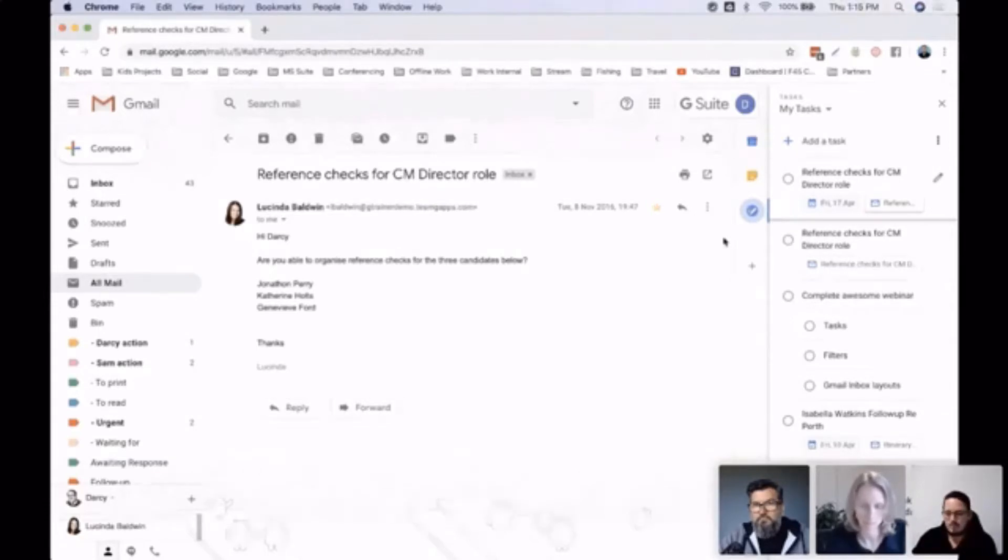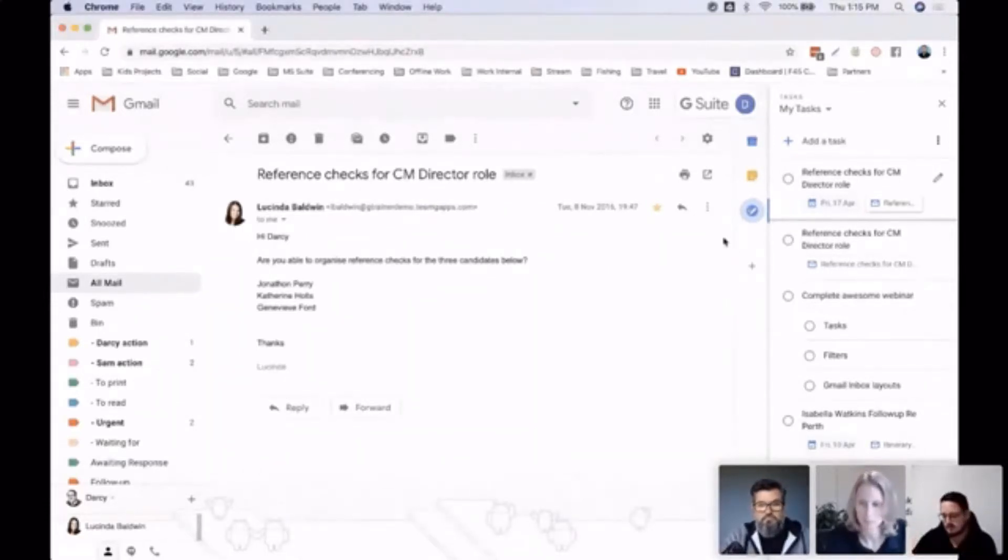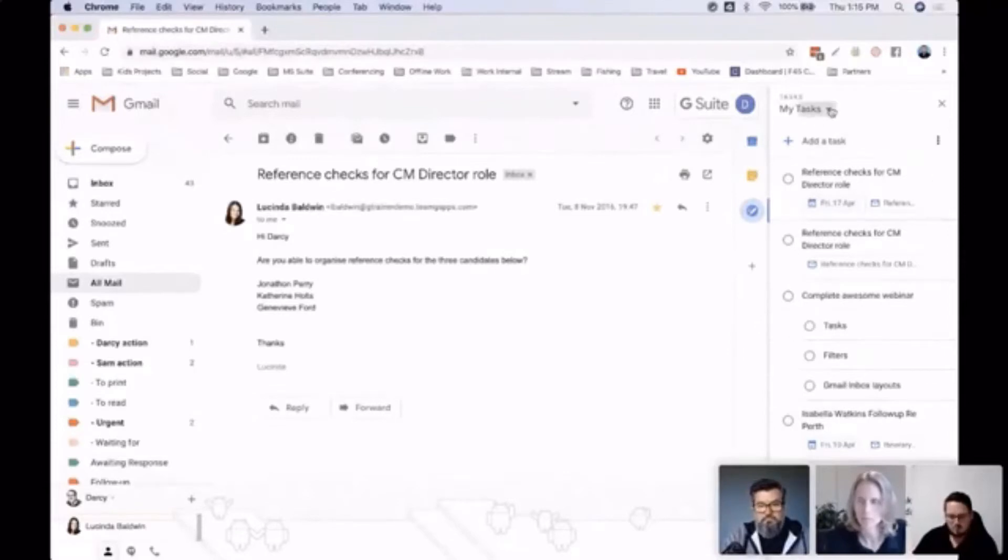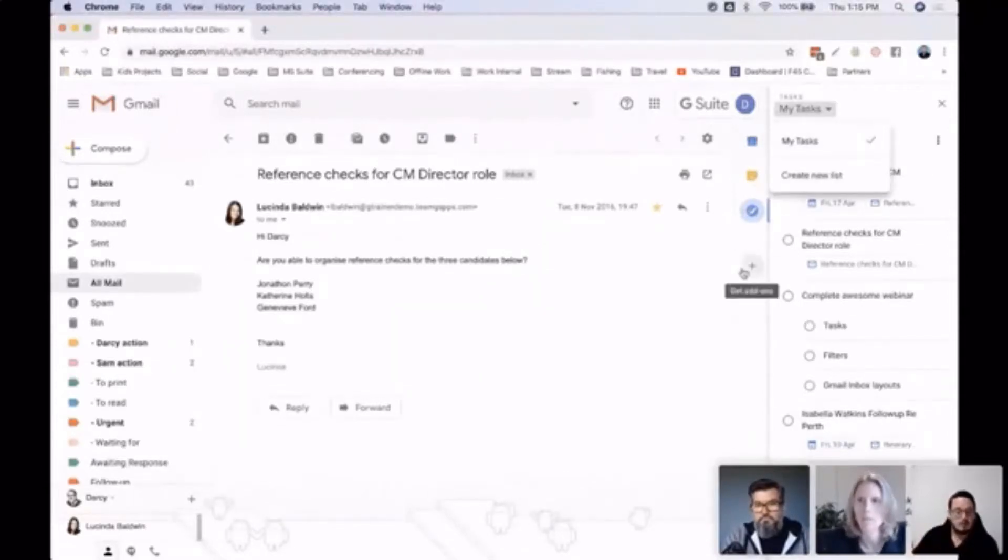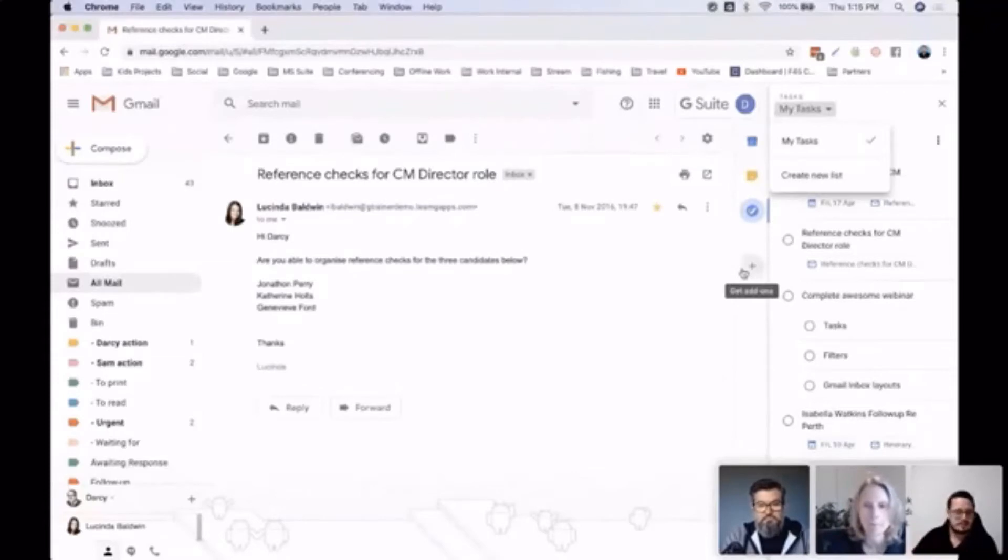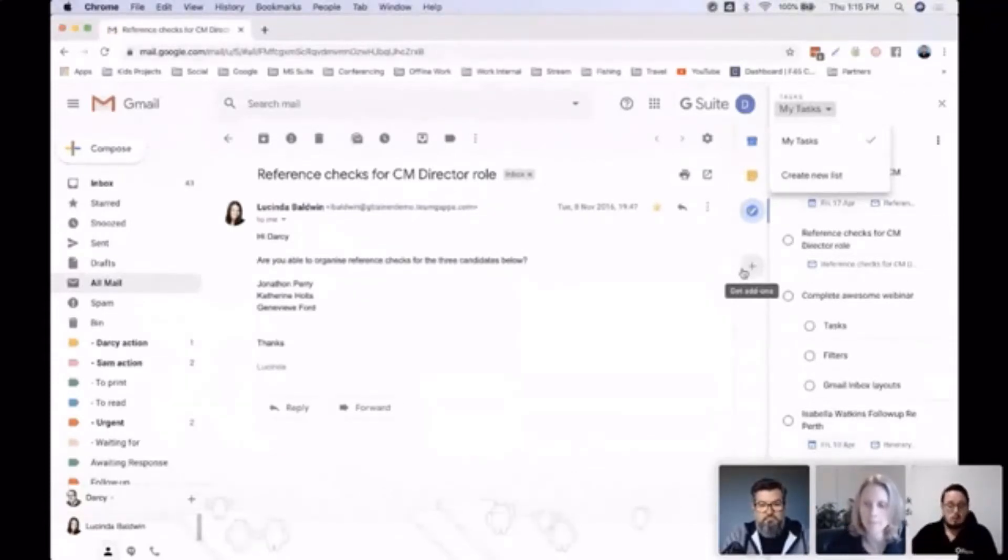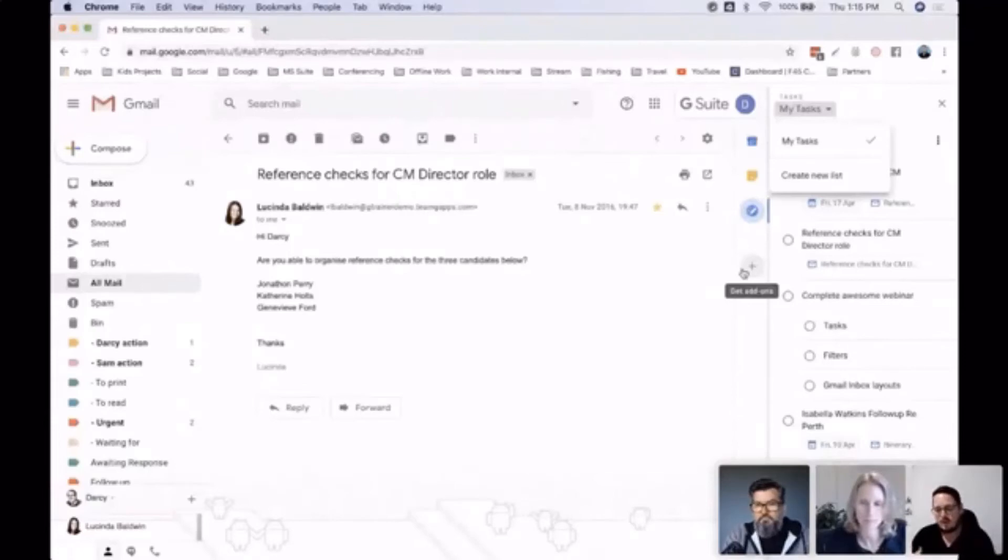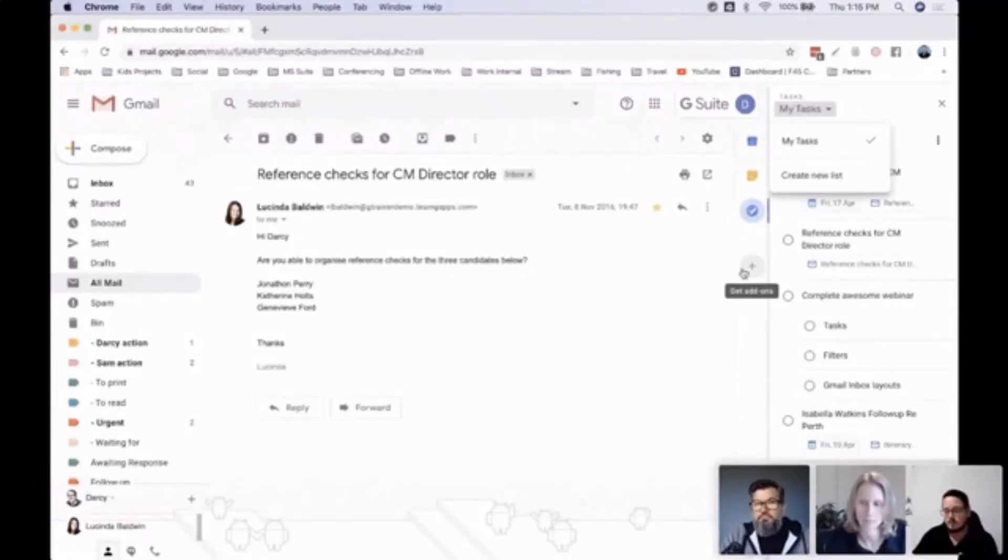as well. If you've got multiple teams, I used to split my tasks up by my teams. Or if I'm working with somebody in particular a lot, I'd even have a task section just between myself and that person.